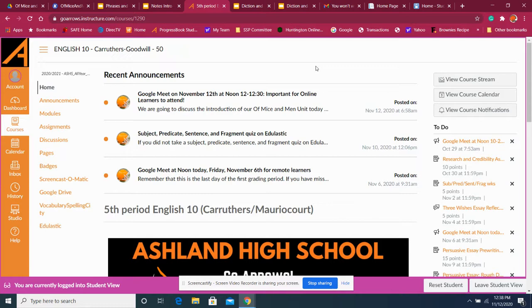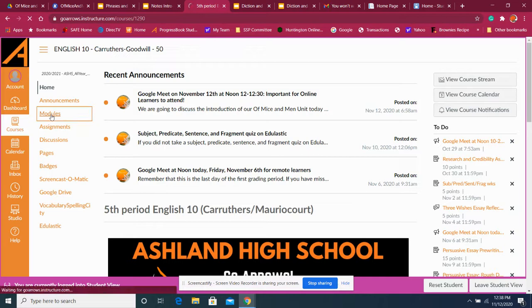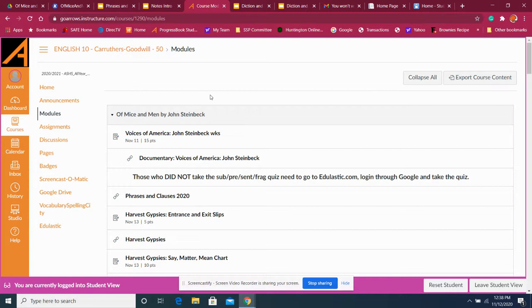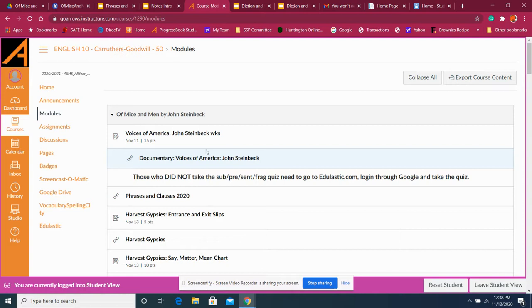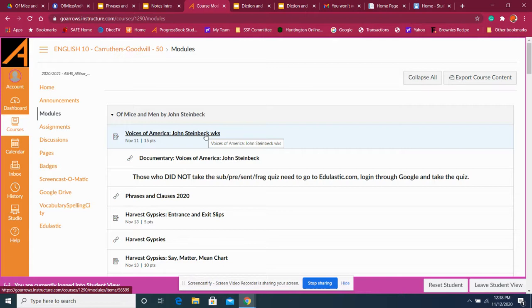But you can always go and look at that weekly schedule. It gives you an idea of what's going on. The main thing, what you really need to do is make sure you go to those modules. Everything we do, I put in the module. As you can tell, we are starting our Steinbeck unit of Mice and Men. And you'll see in this module, last week we started it. We had a worksheet at Voices of America. There's the documentary. Click on that, the documentary comes on.